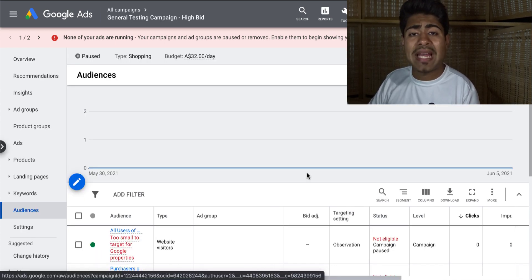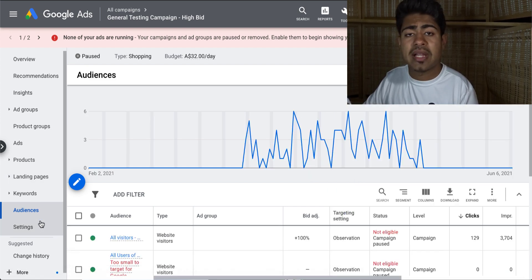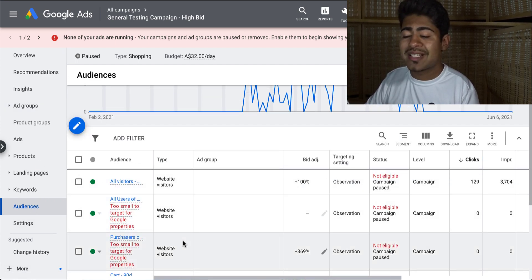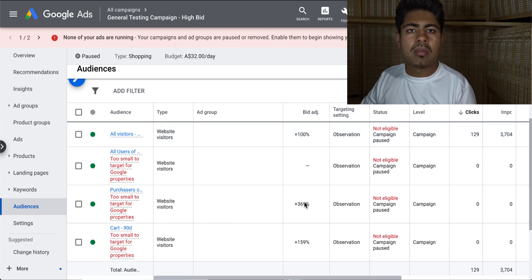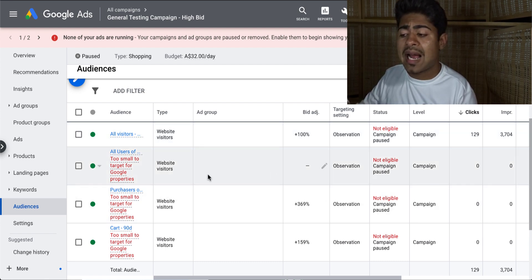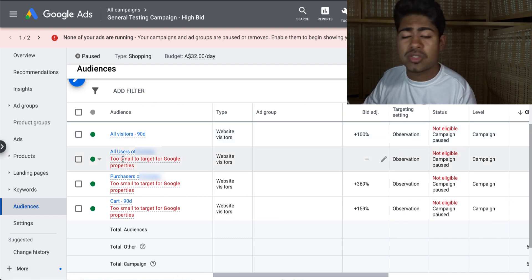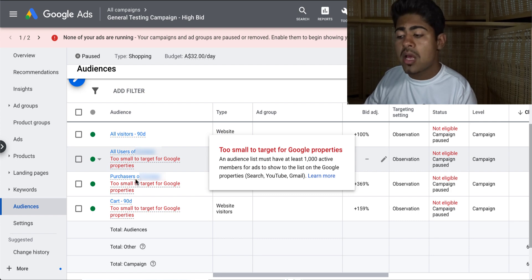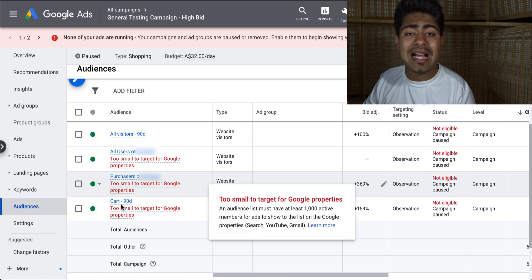Right now I'm inside one of my main general testing campaigns for this store and we're inside the audiences section on the left. You want to just scroll down and click the audiences section. Once you do that, for you it will be empty. But since I've already chosen the audiences for this section, these are the specific few audiences which are directly targeted. The ones I've chosen are: all visitors past 90 days, all users in general which is created by Google Ads directly, the purchasers audience, and people who have been in cart within the last 90 days.